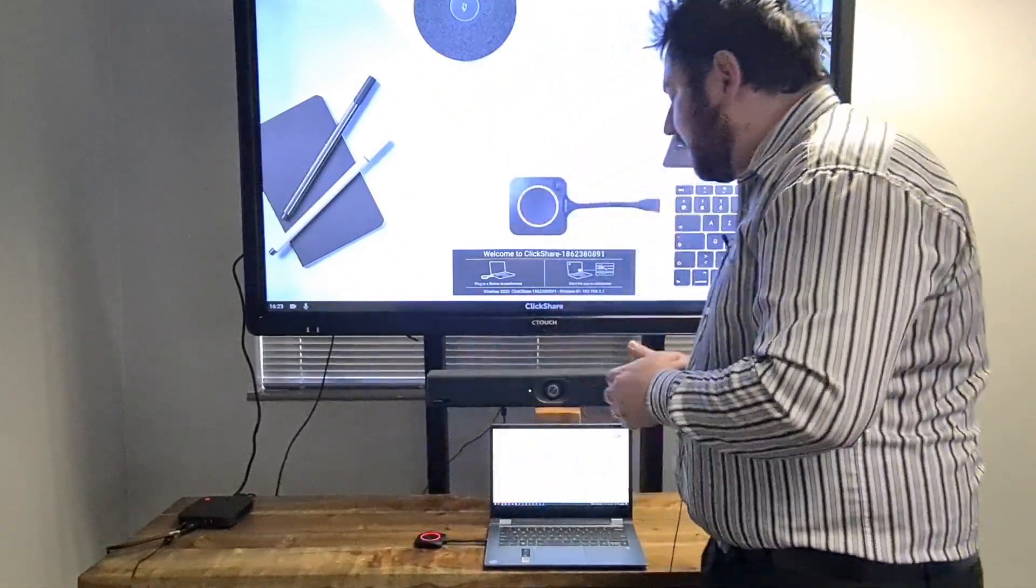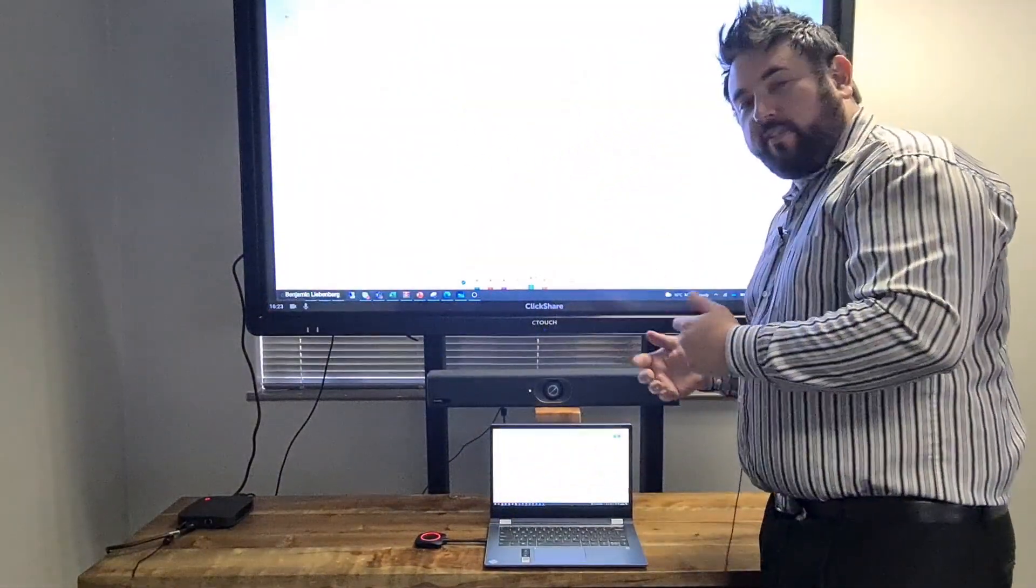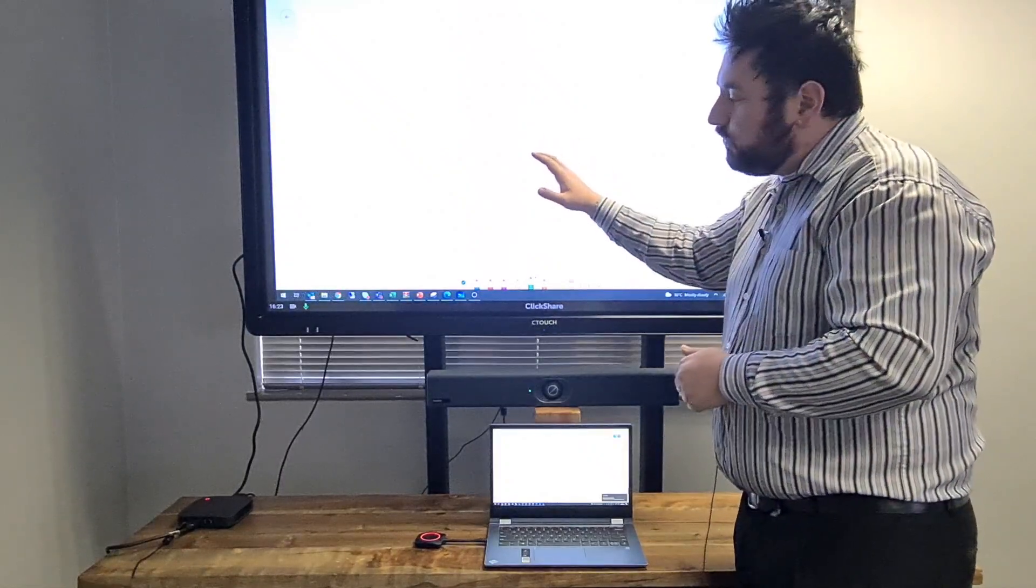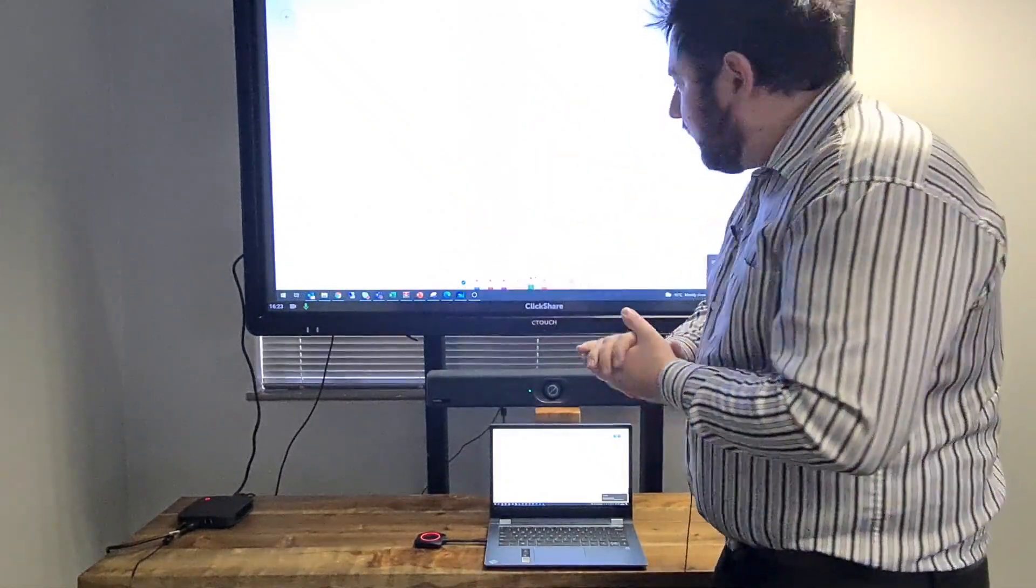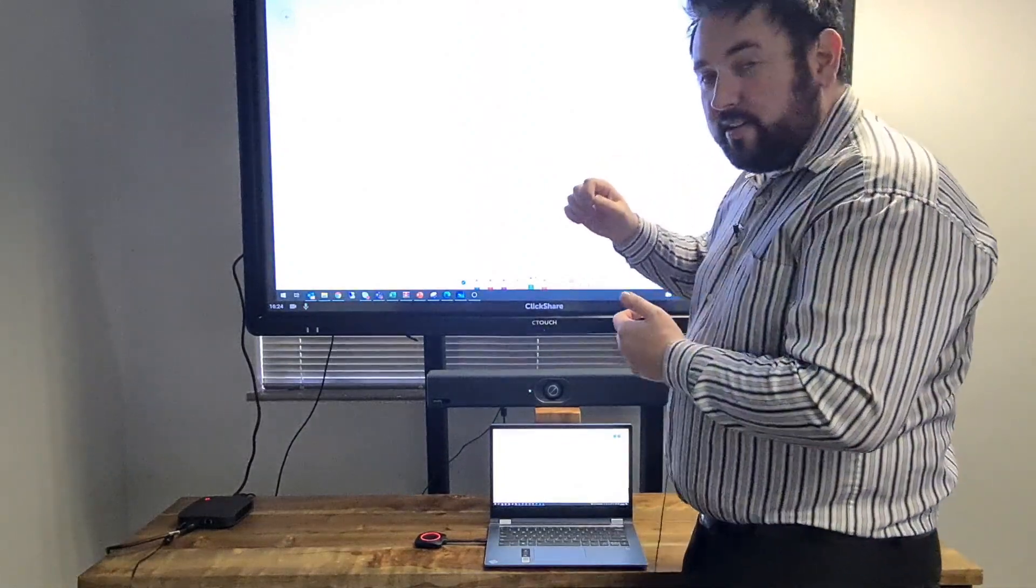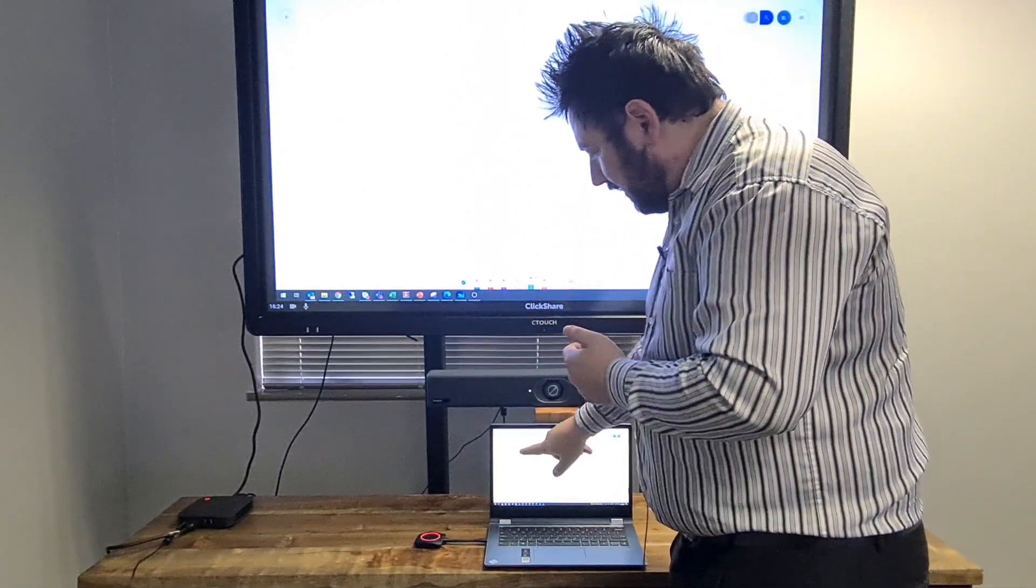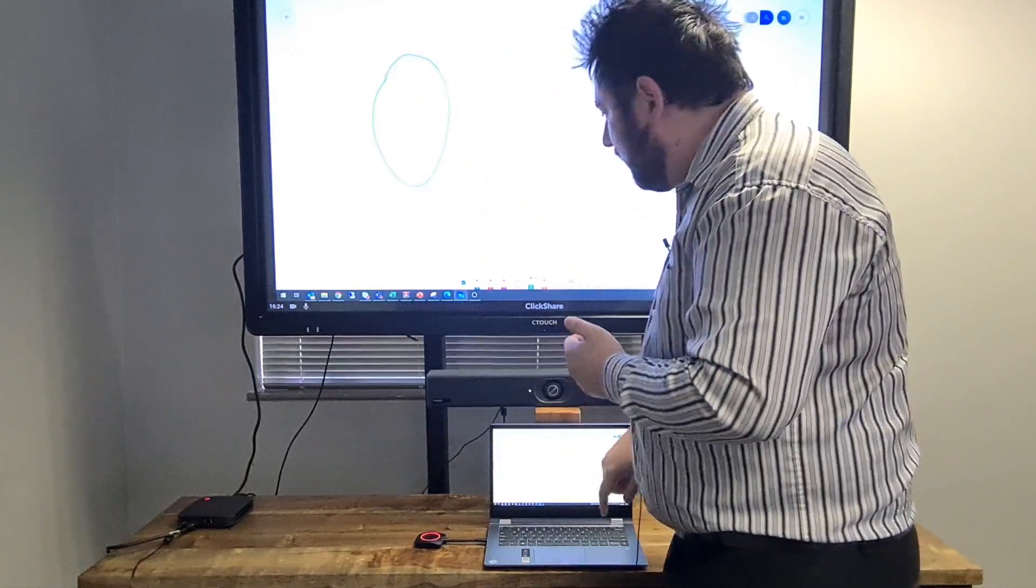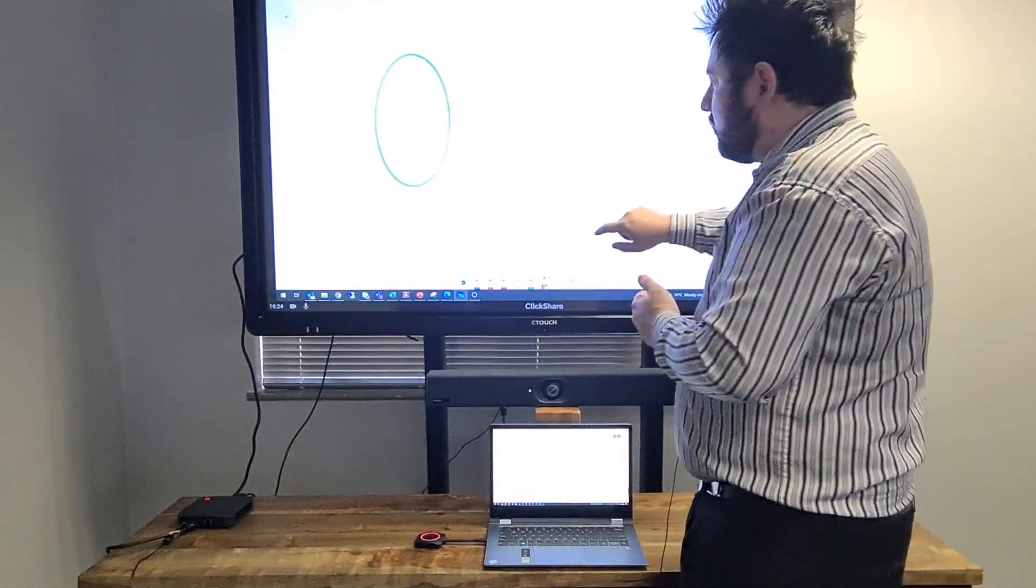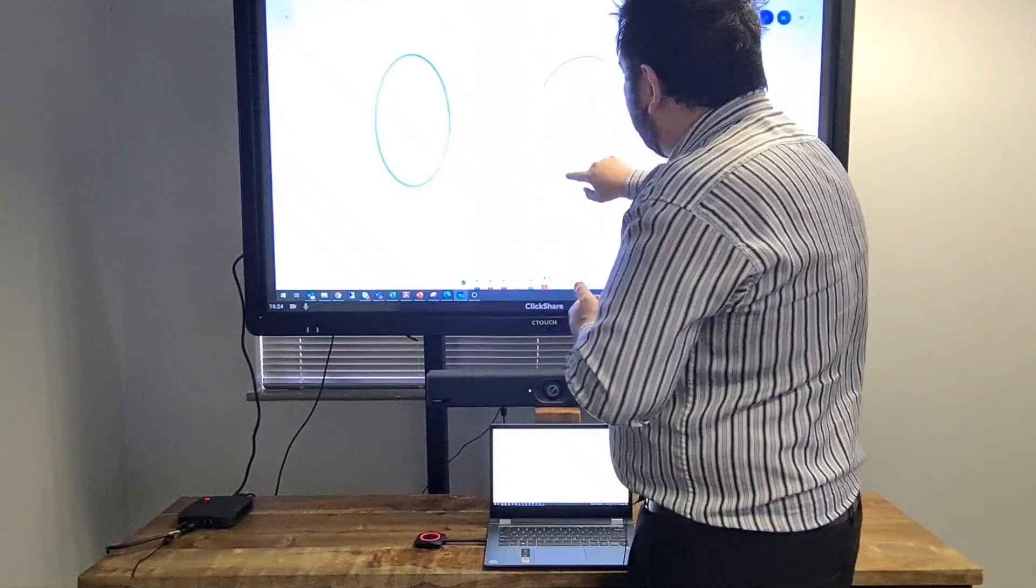Now what's interesting, if you've watched the installation video, we connected a USB cable from the C-Touch to the Barco ClickShare. What that will allow me to do is have my touchscreen on here, but then I can also use my touchscreen from here.